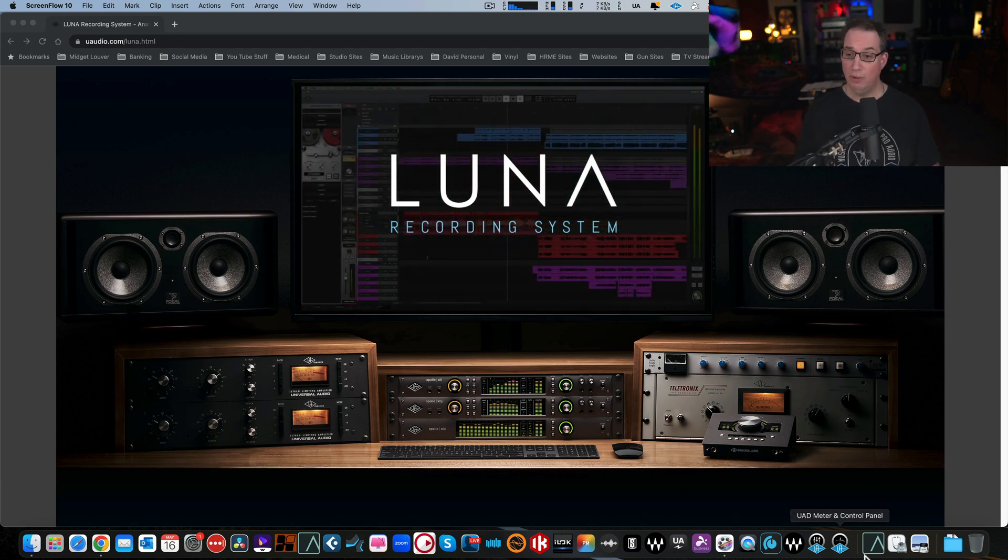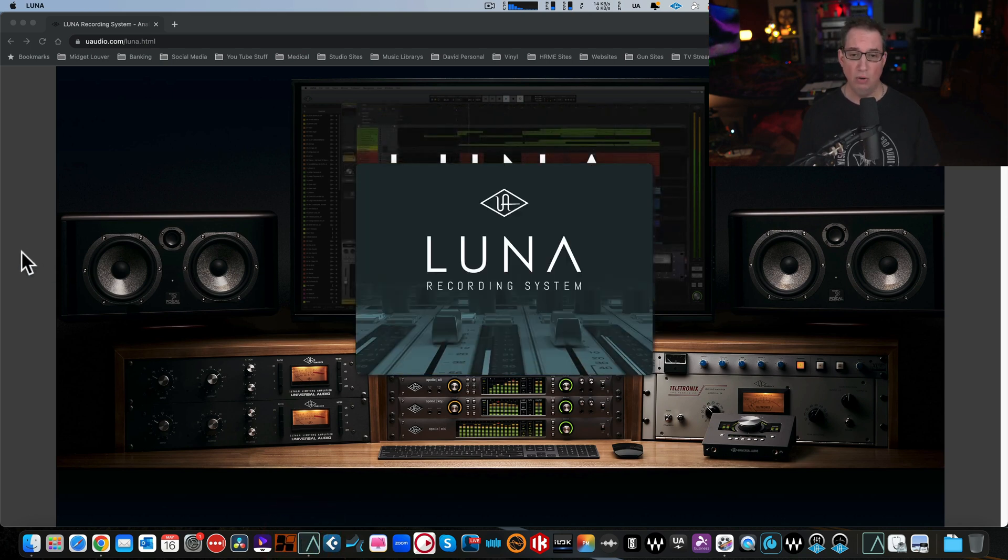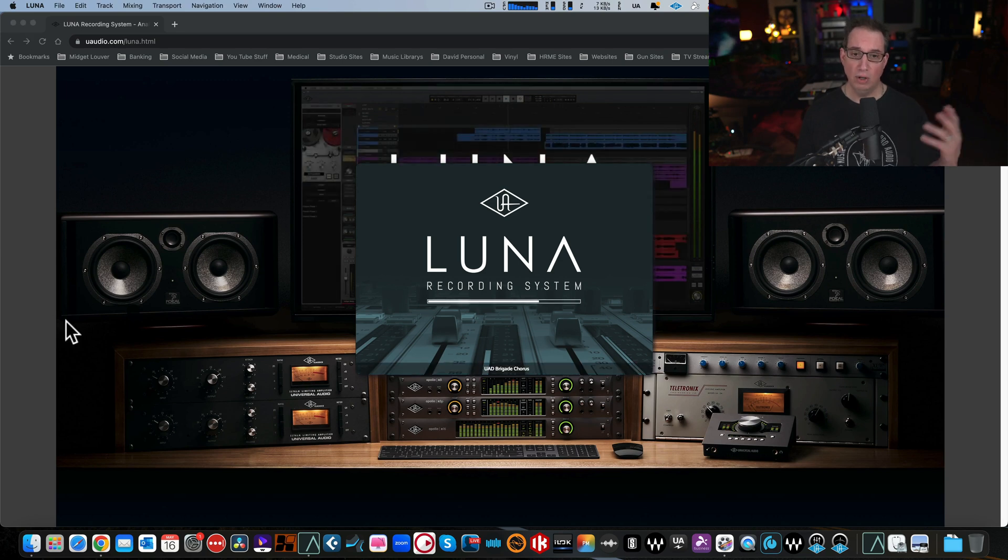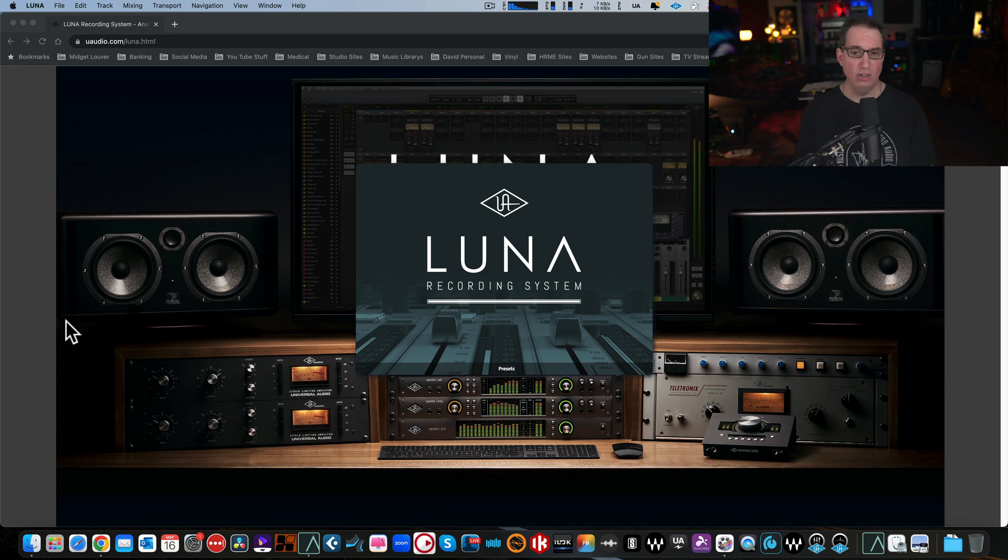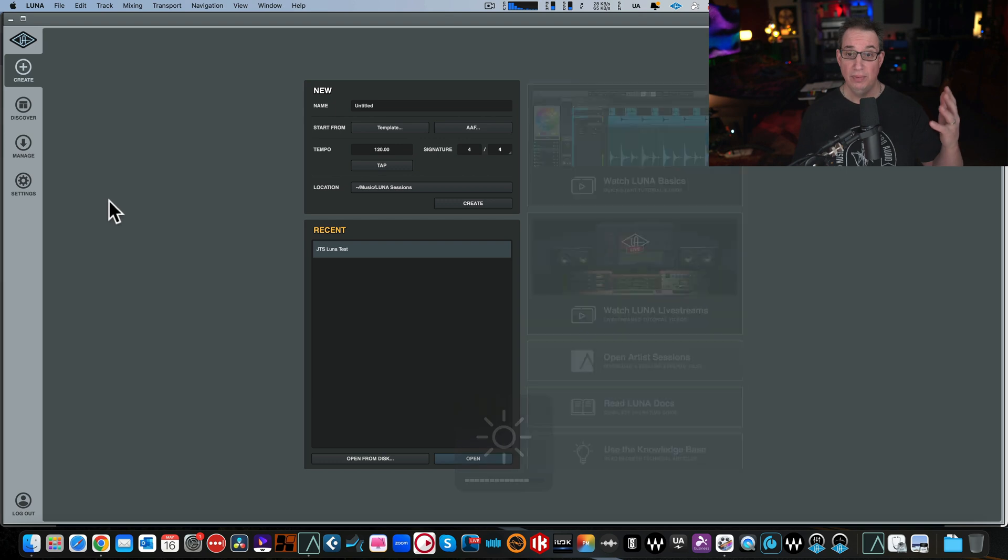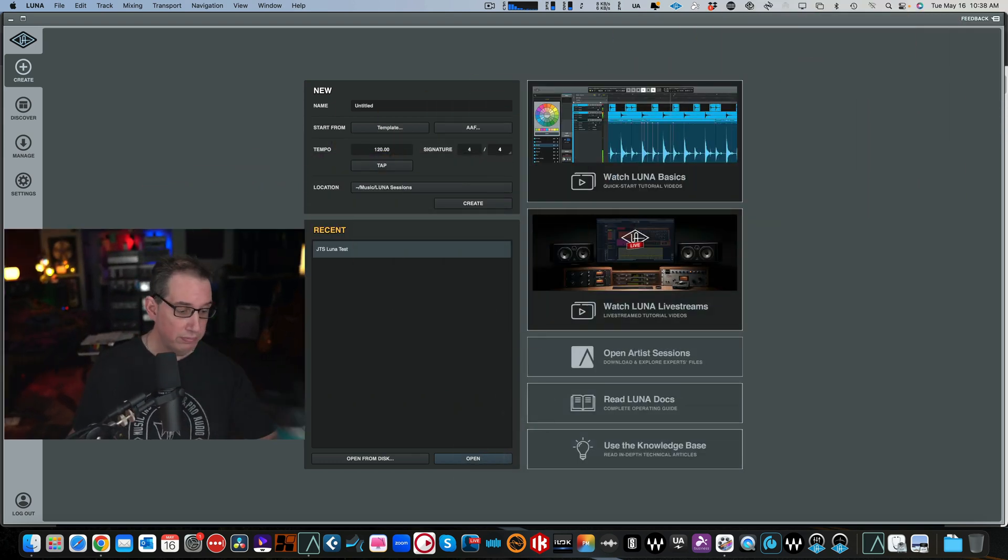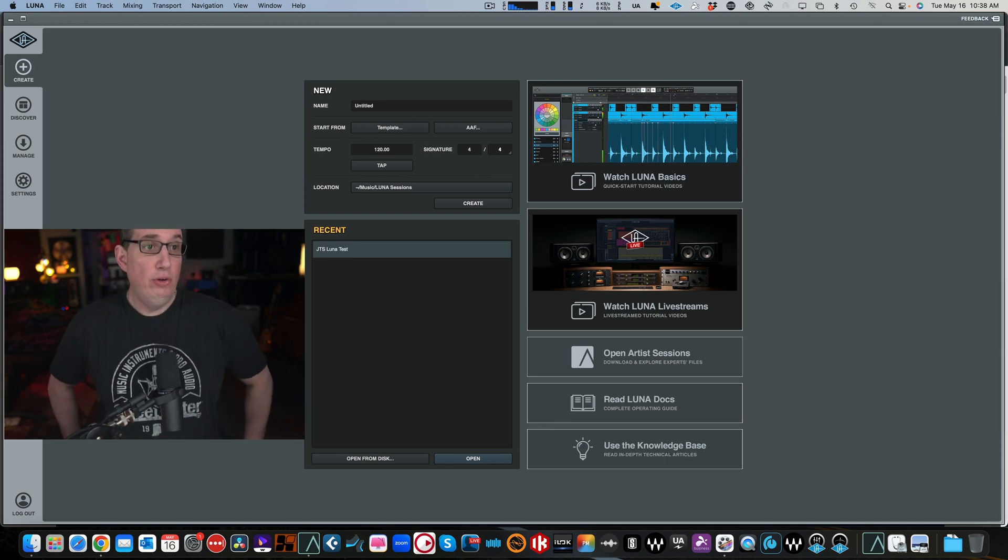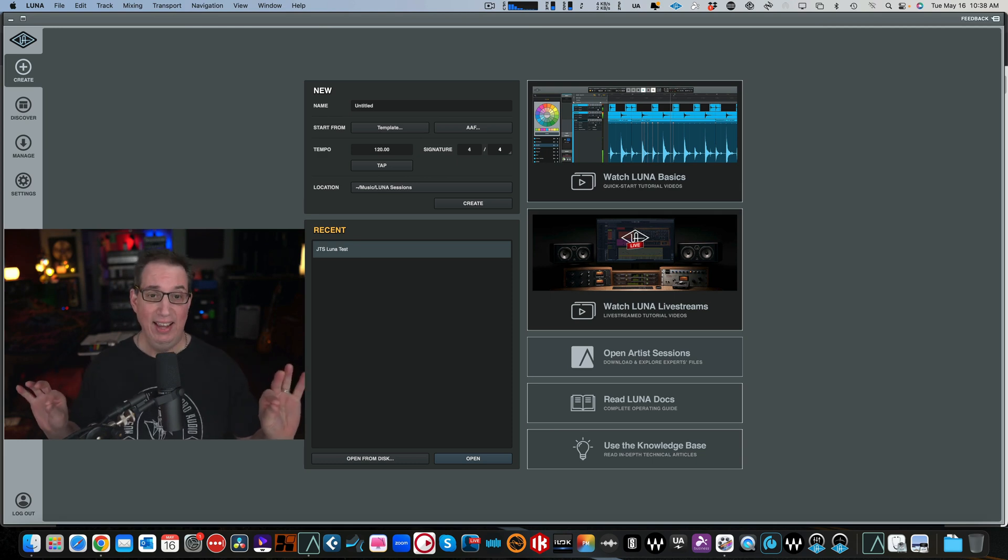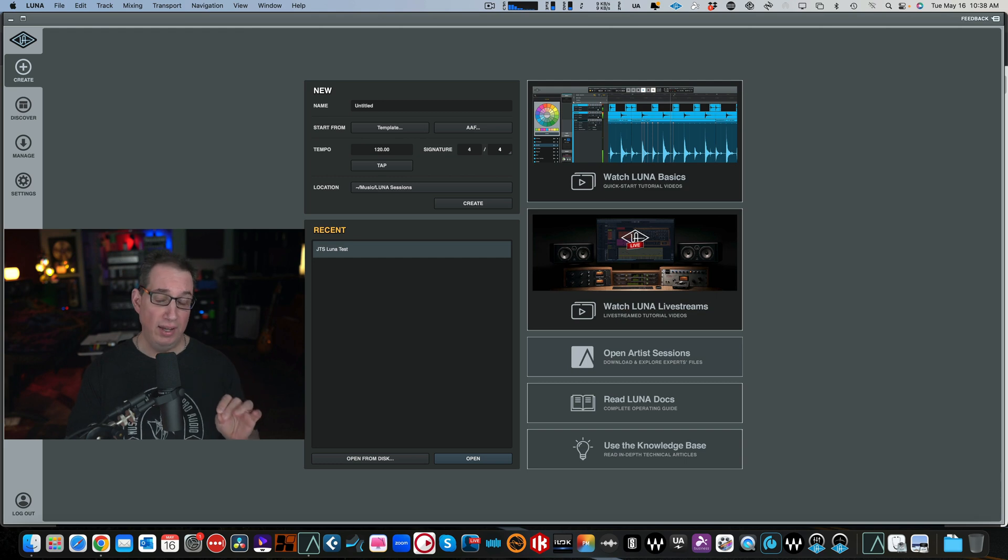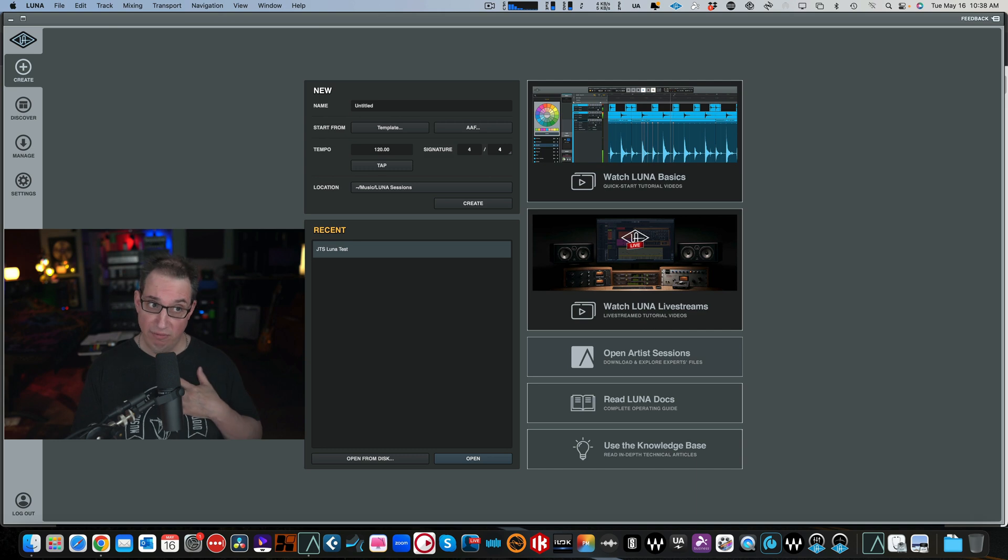We're going to open Universal Audio Luna for the first time. It's going to load all your plugins. Usually the first time you launch it, it takes quite a bit longer. Every time after that, it doesn't take as long. So here is the page you see when you first launch Luna. What I like about Luna's recording system and this DAW is that it is very clean, very tidy, very simple. There isn't a thousand buttons all over the place. It is a very streamlined, clean, efficient layout and workflow.